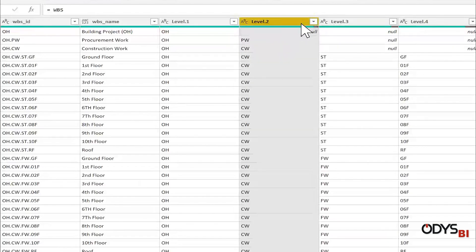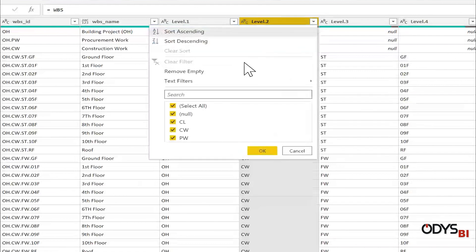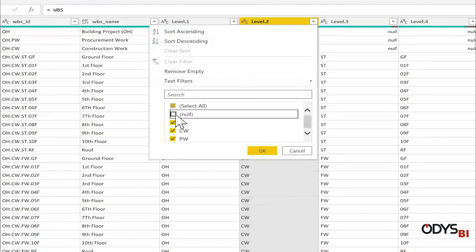From level two, I will remove the null value by selecting the right arrow and then remove null.